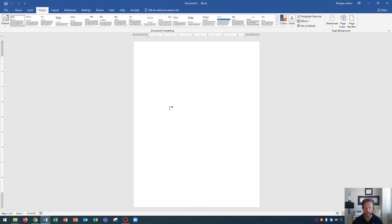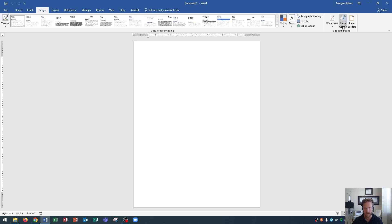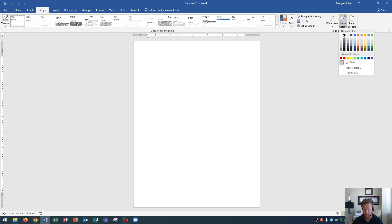I have a blank Word document open and you can follow along with me if you'd like. First off, I wanted to go over how to change the background color of the page. You can find that in the Design tab. Go to the Design tab, and in the Page Background group towards the right side, you're going to see Page Color. I can click right here and this will change the page color from white to a different color.